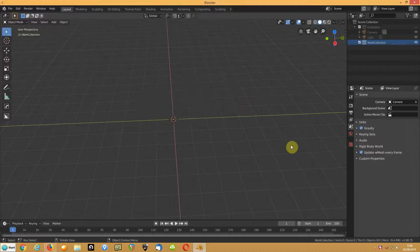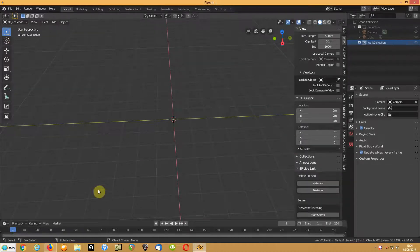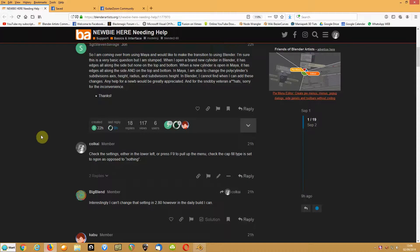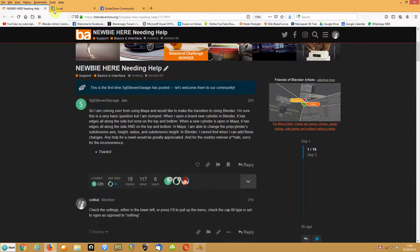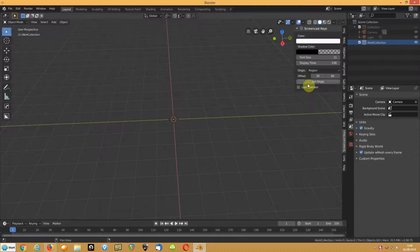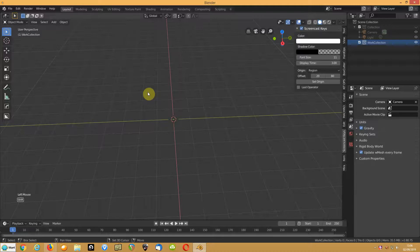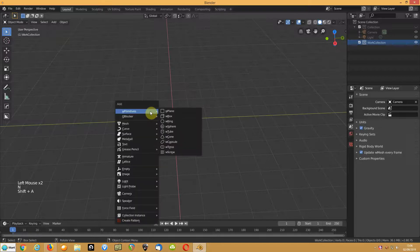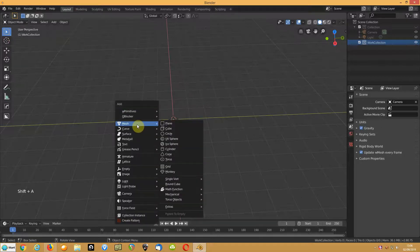This is for Steve Savage, who's a newbie to Blender over on Blender Artists, asking questions about cylinders. Let's get the screencast keys running and increase the size of the font a bit. So let's add ourselves a cylinder.